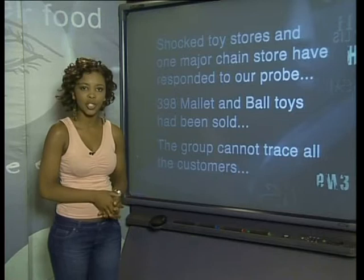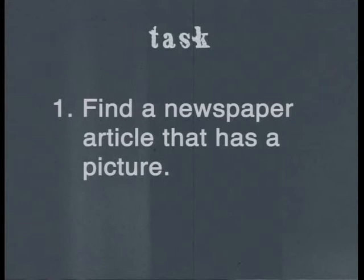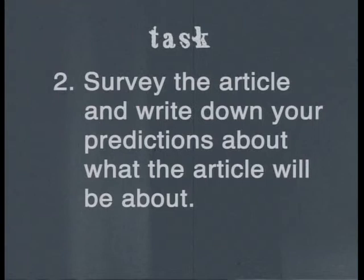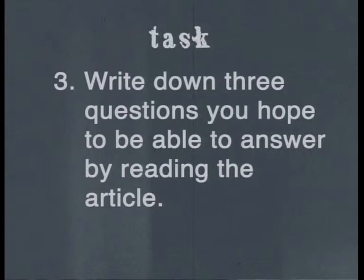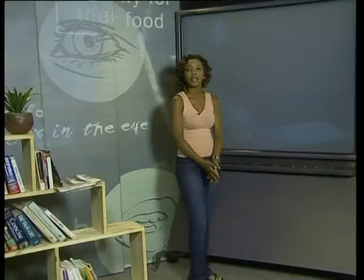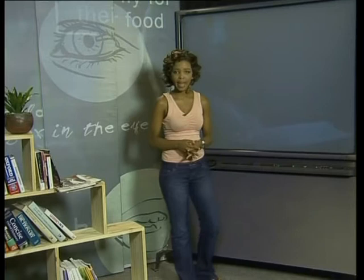To give you another opportunity to practice active reading, it is time for today's task. Find a newspaper article that has a picture. Survey the article and write down your predictions about what the article will be about. Write down three questions you hope to be able to answer by reading the article. Read the whole article to see if your predictions were correct and if you can answer your questions. Get into the habit of active reading — it will help you to improve your understanding, boost your memory and increase your marks. Till next time, goodbye.